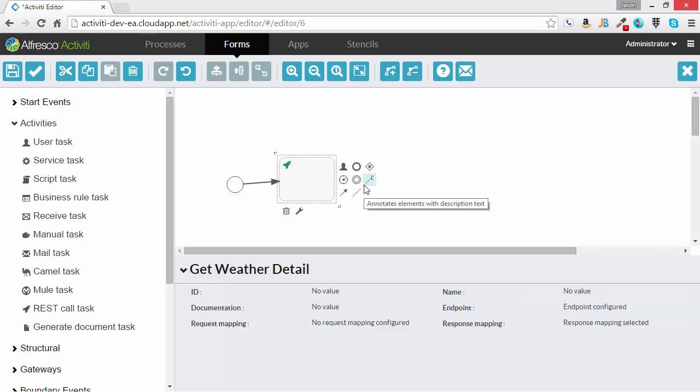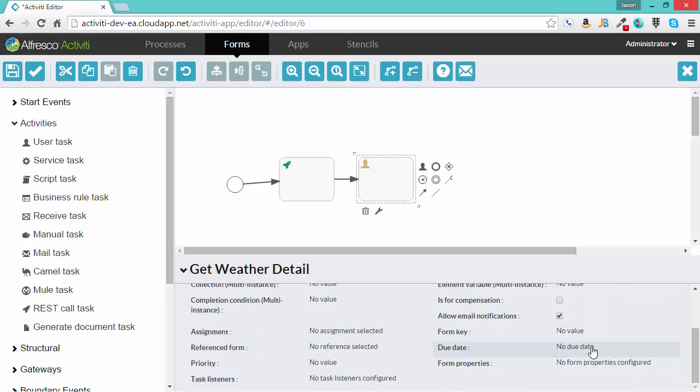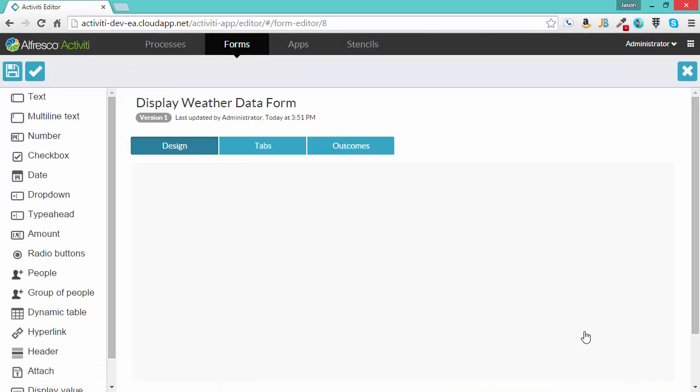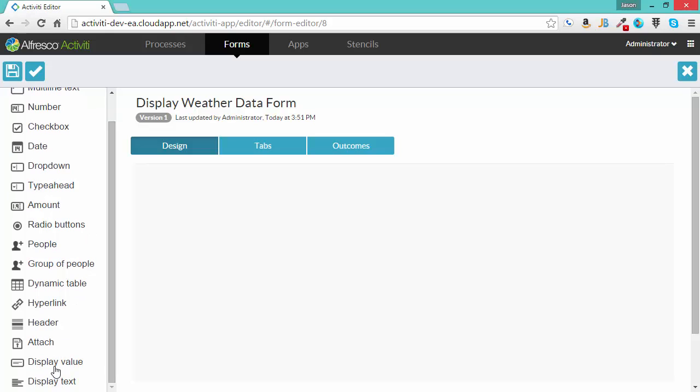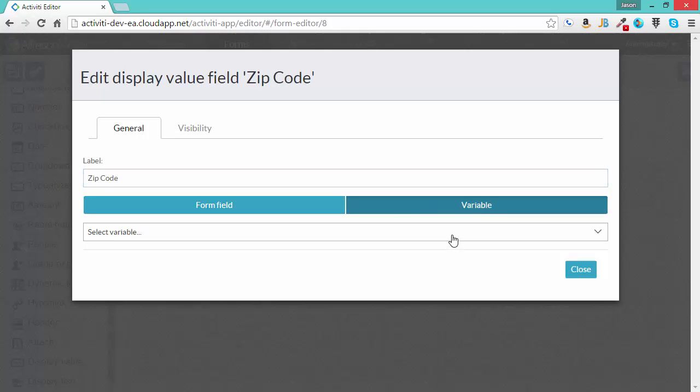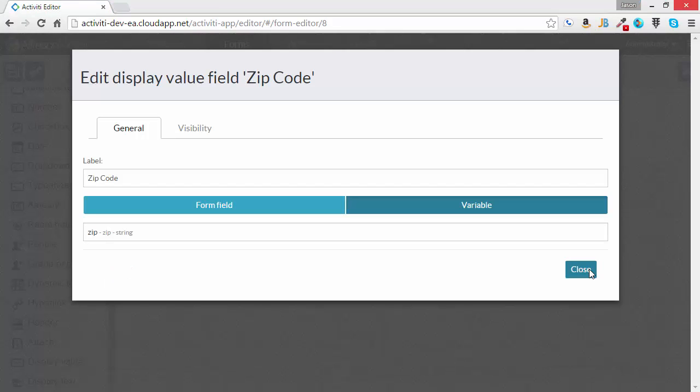Now, let's create a user task to display the data that we're getting back to the user. So I've given the task a name, display weather data. I'm going to create a form for this task now, and I will call it display weather data form. Now, let's configure the form to display the data that we are retrieving from the REST call task. I'll scroll down to the controls and choose the display value control. Let's click edit. I'll give it a name of zip code. And I'm going to choose the variable option. This will show us the variables that were returned from that response mapping in the RESTful service.